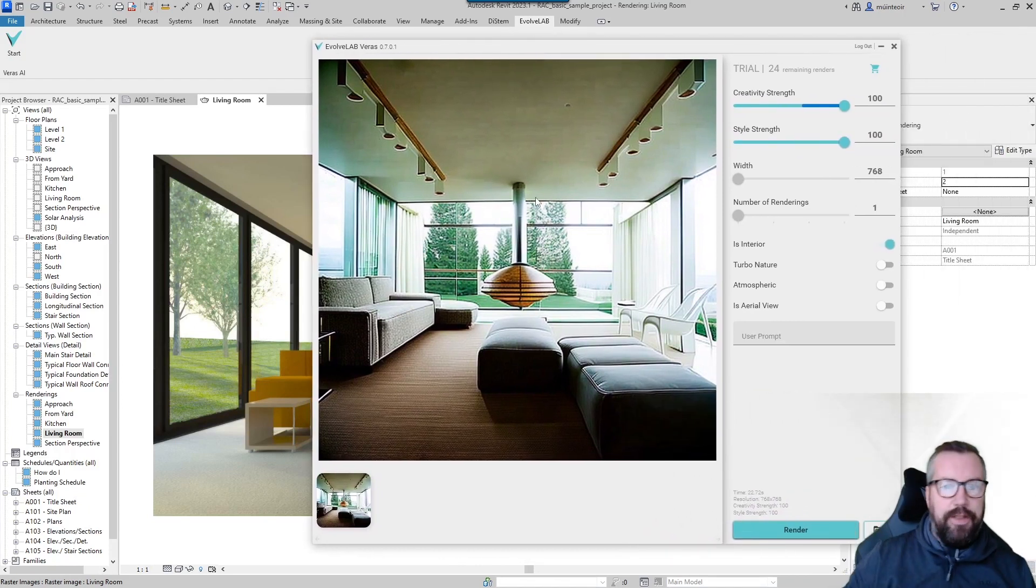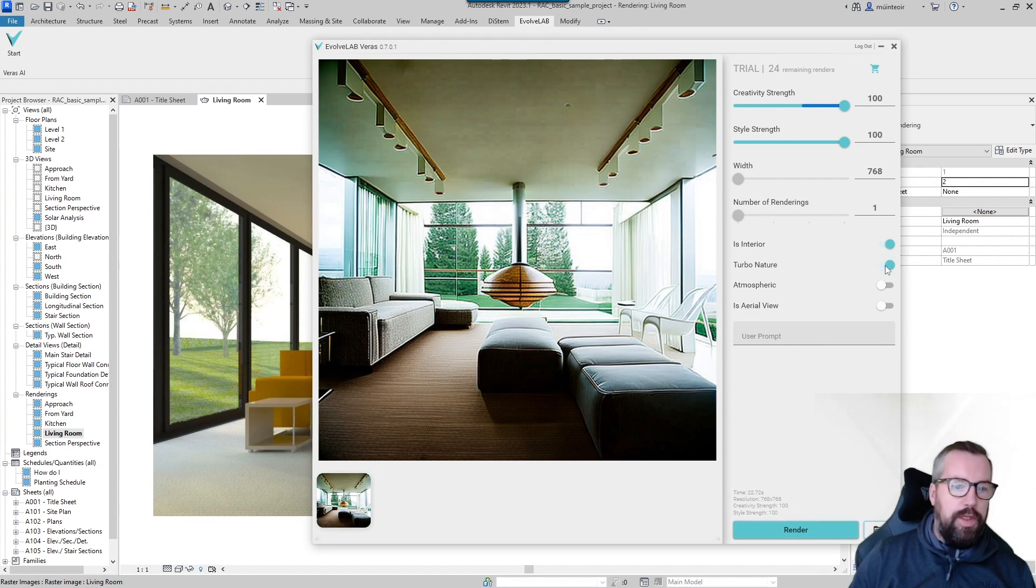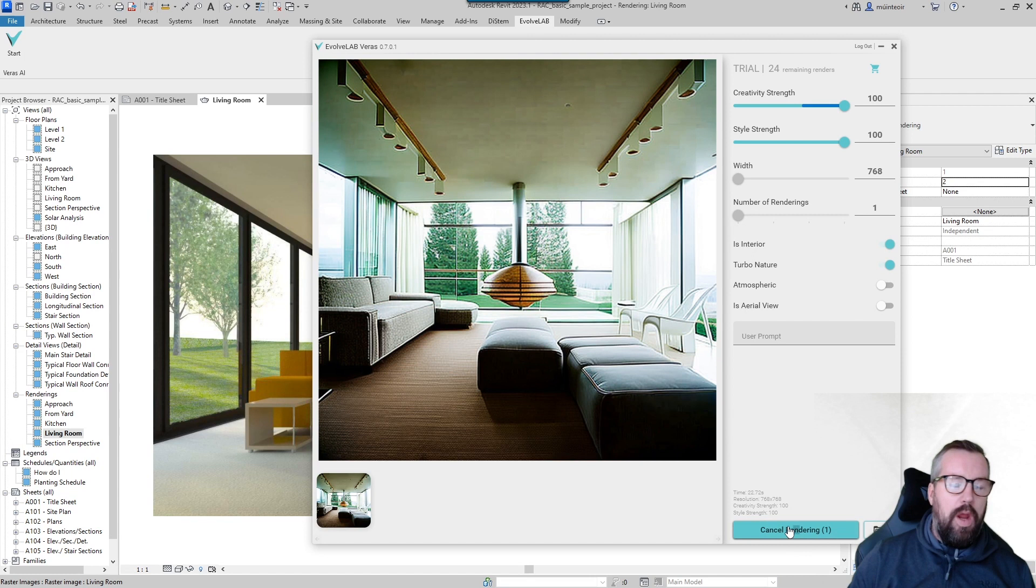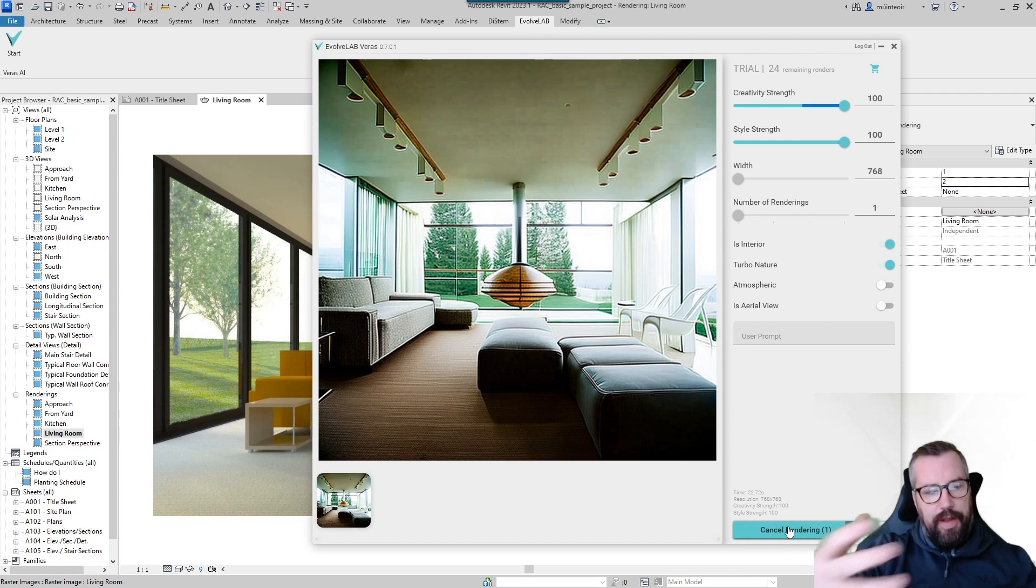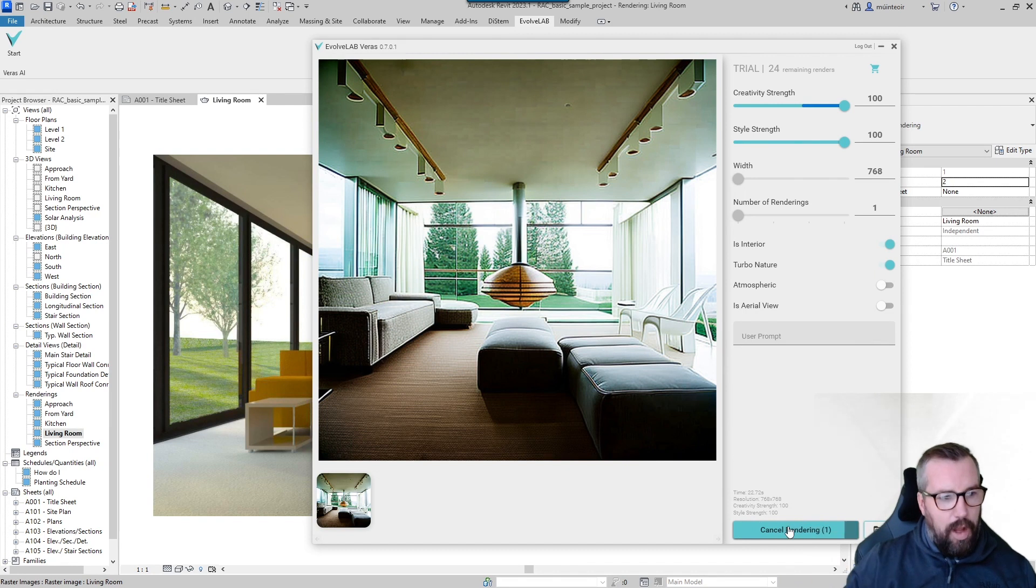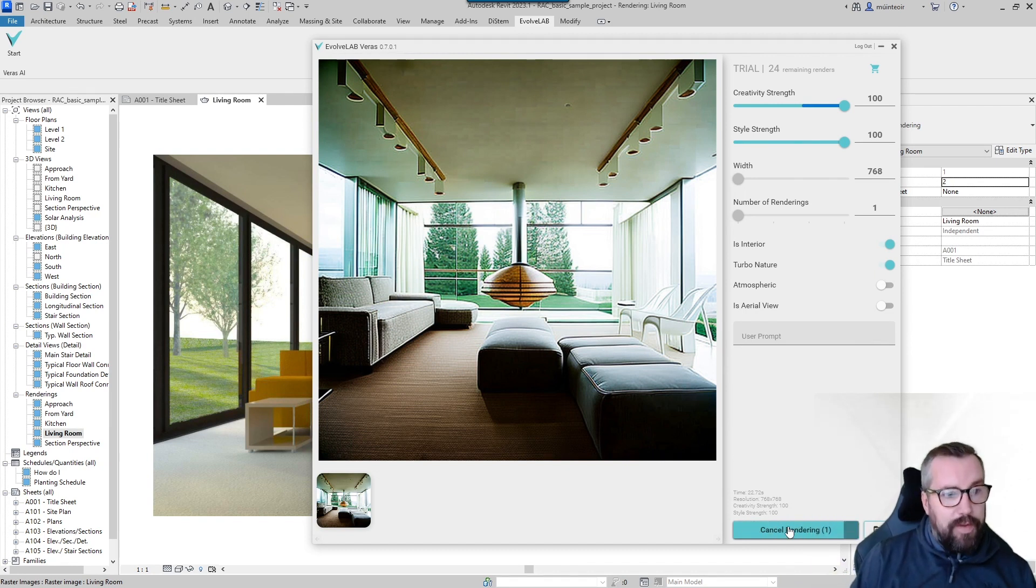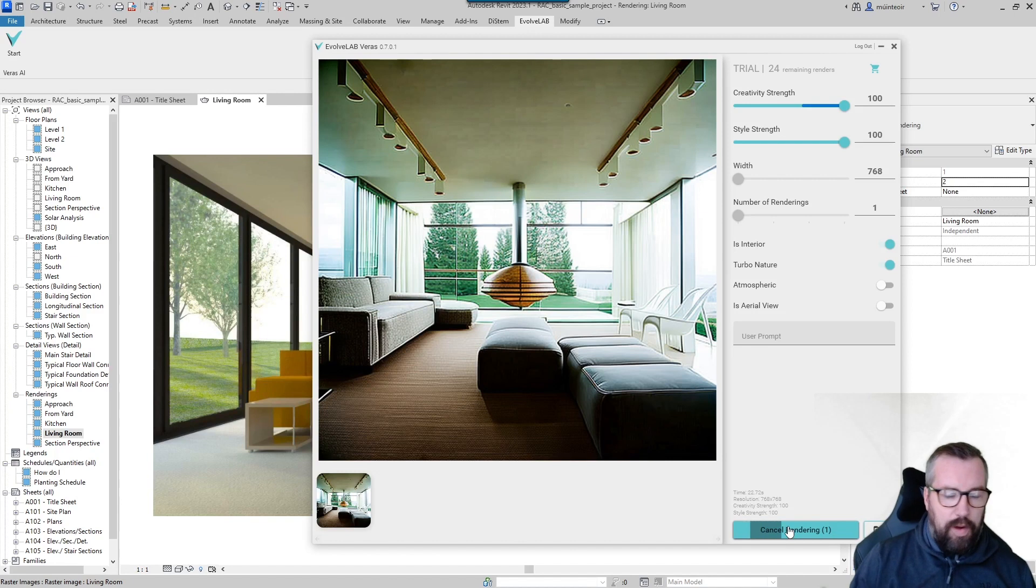So now we can pump that into Turbo Nature should we wish, and we can go and click render again. This is just going to add further information. You can see the speed of it, how much it improves the initial Revit version without really any work. It's a really cool piece of technology and it's going to be really interesting to see how that evolves.